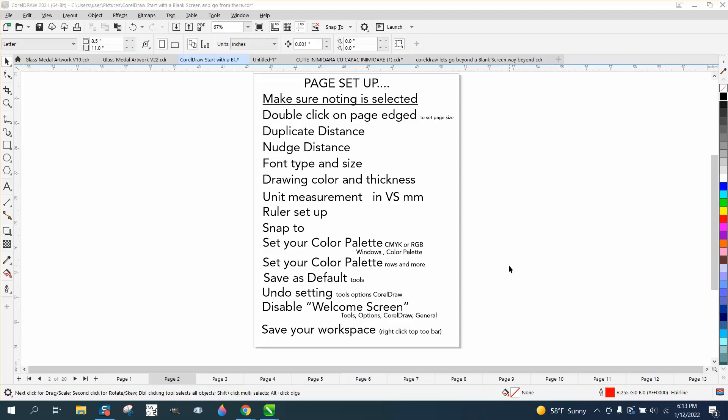Hi, it's me again with CorelDraw Tips and Tricks, and this is for a true beginner. I'm getting ready for a class I want to teach February 2022 in Las Vegas for beginners, and I thought I'd start a new series.